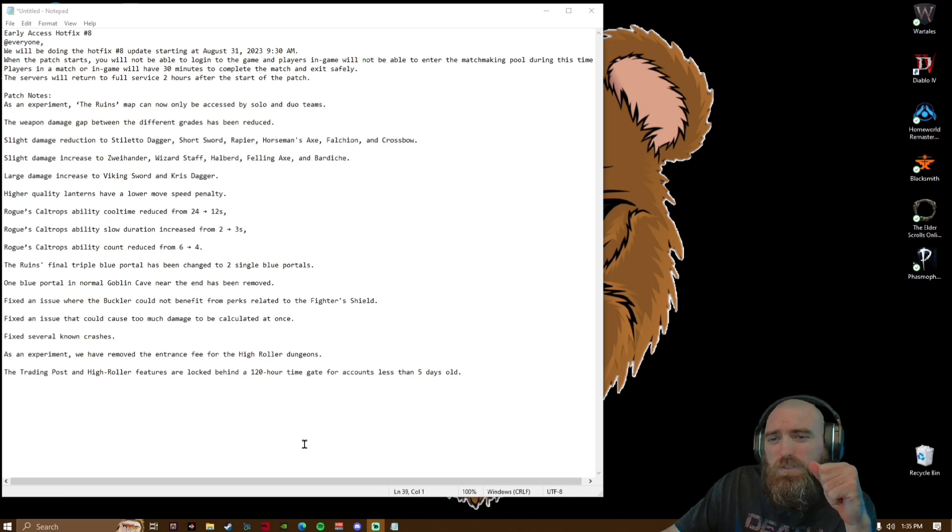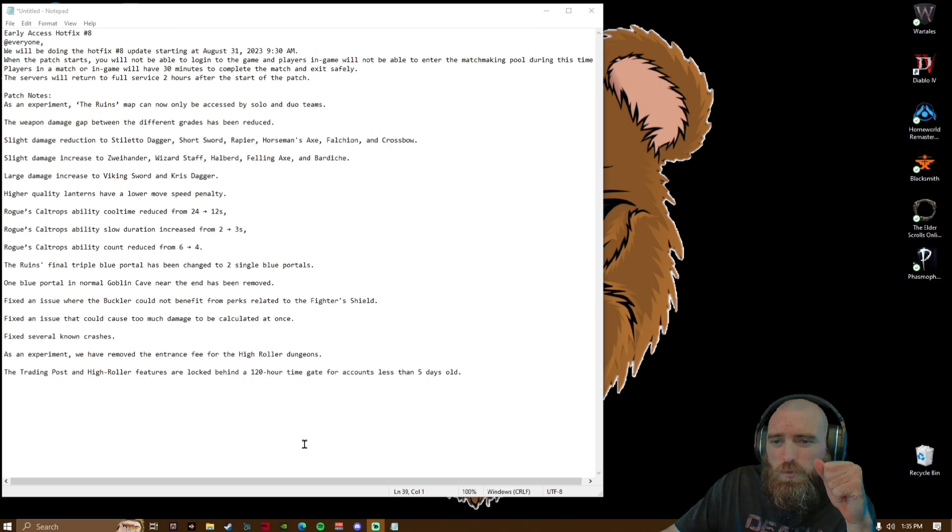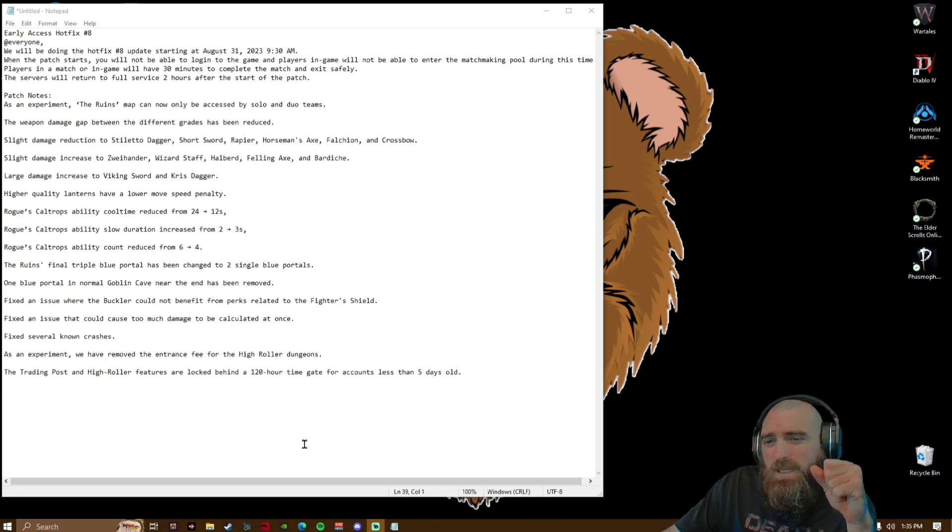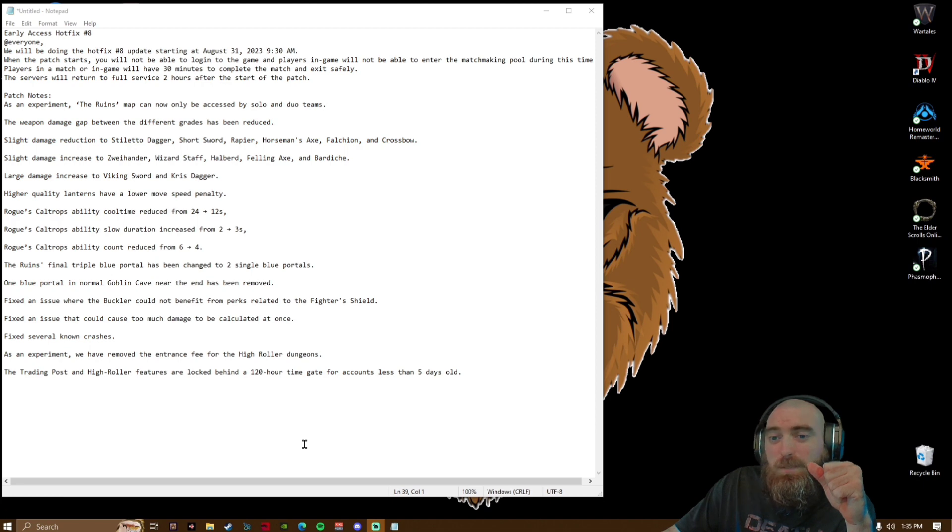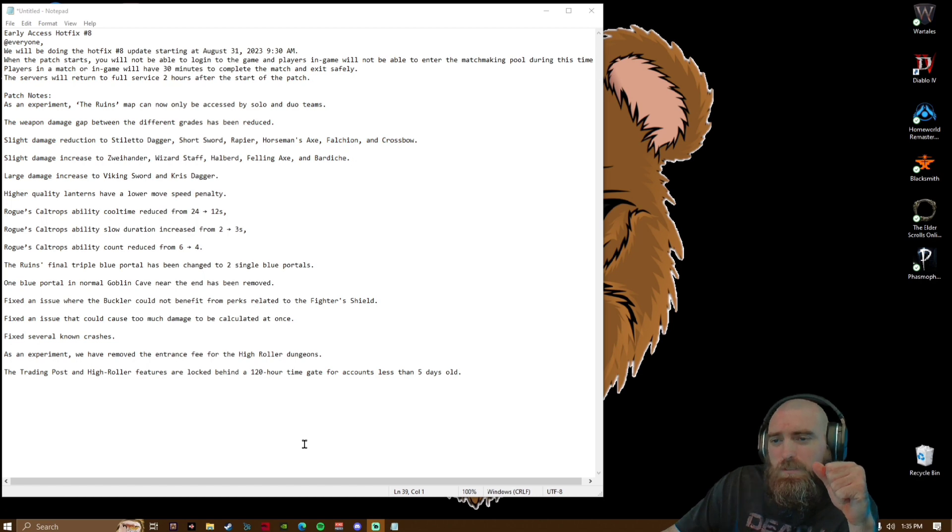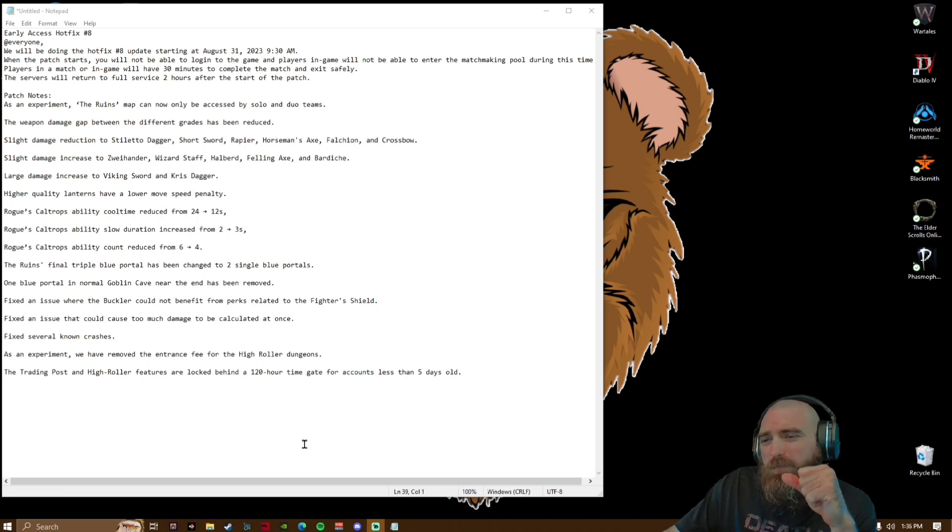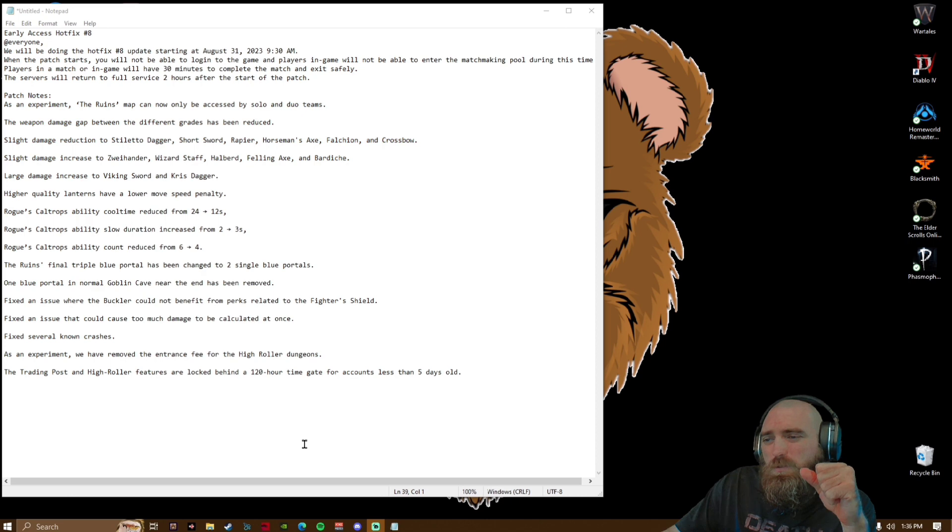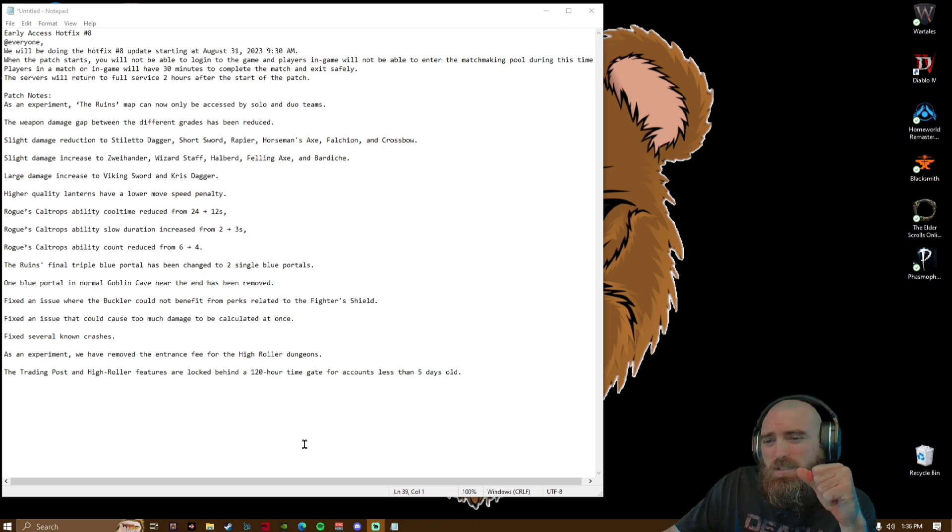The Ruins final triple portal has been changed to two single blue portals, one blue portal and a final. A normal goblin cave near the end has been removed. Fixed an issue where the buckler could not benefit from perks related to a fighter's shield. Fixed an issue that would cause too much damage to be calculated at once.